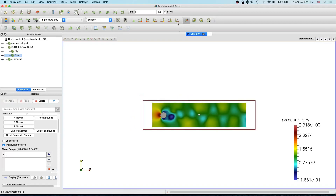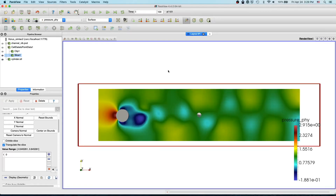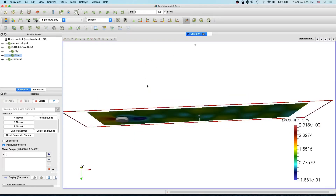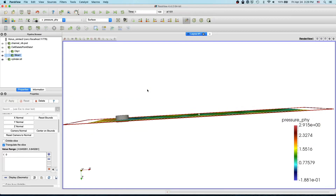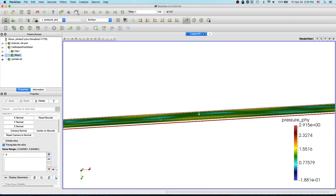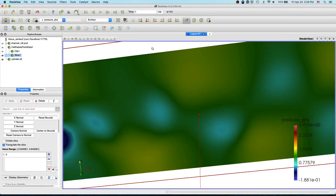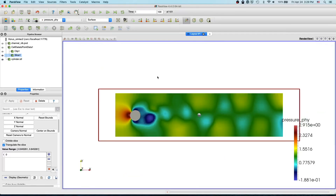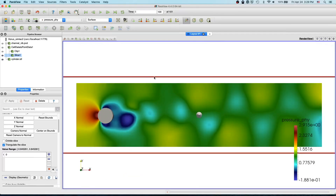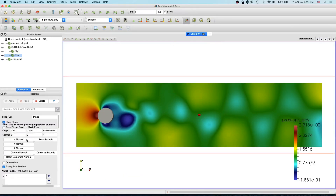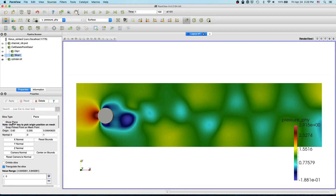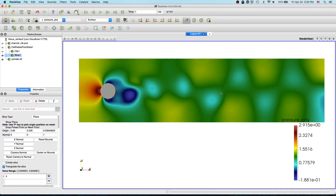Here we go — now we have only a slice. If you rotate it now you see it's just a plane. It looks much better. I just remove the plane indicator to see just the slice.